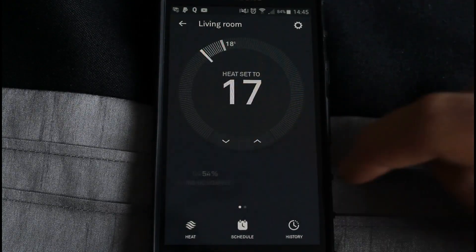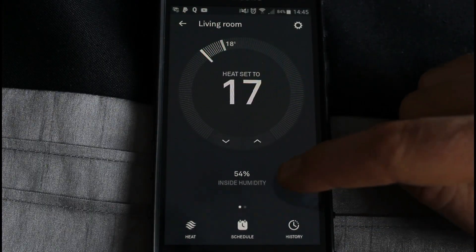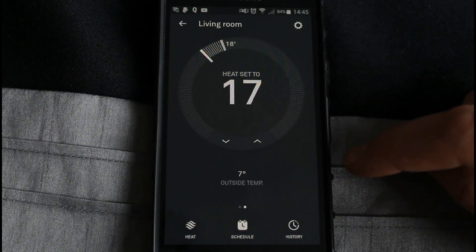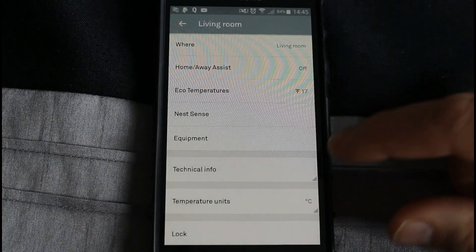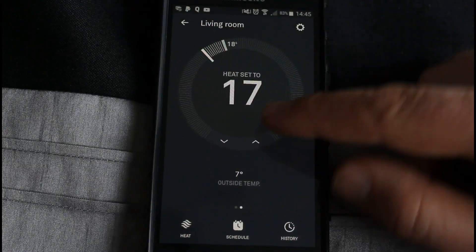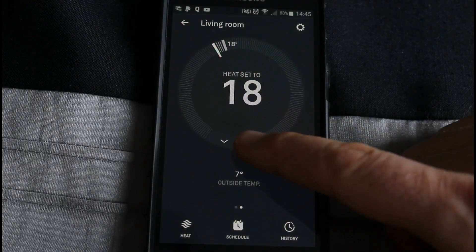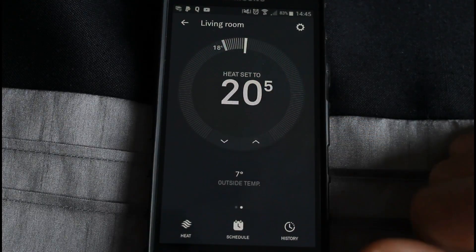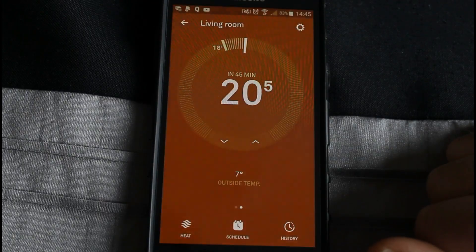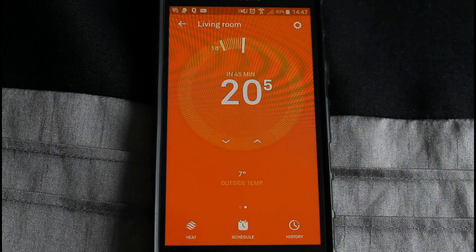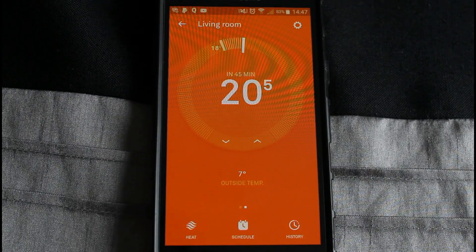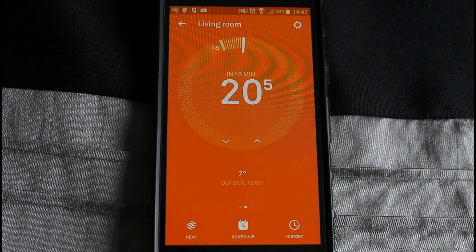Going side to side on there it'll flip between the inside humidity and the outside temperature. You've got the settings menu which is very similar to the settings on the actual Nest itself. Then of course you've got the temperature adjust - that should go orange now. There we go, that means the boiler's now working to heat the room. That's pretty much all you need to know about the Nest app - it is really easy to use. If you've got any questions or comments please leave them below, if you like the video please give it a thumbs up, and please subscribe.